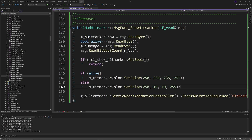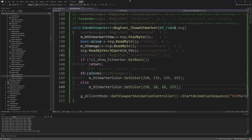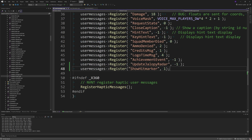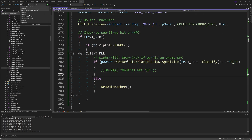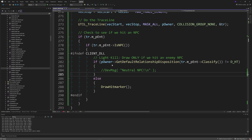Go back to hl2usermessages.cpp and modify the ShowHitMarker register line we added earlier, changing the 1 to a -1. Also, if you added any of the DrawHitMarker code from the earlier test section, you should remove all of that now.